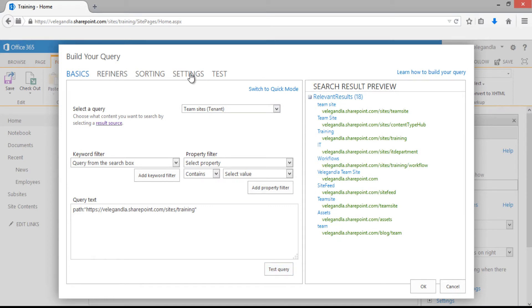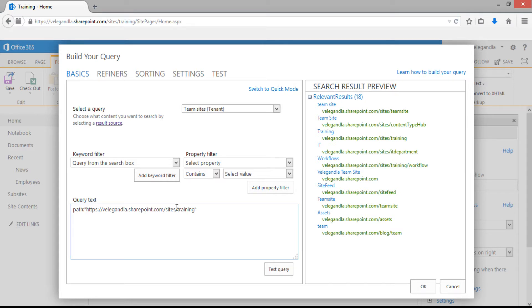But in our case, we want only the team sites within the training site collection. Let's check how this team sites tenant has been built. Click on result source and open a new window.